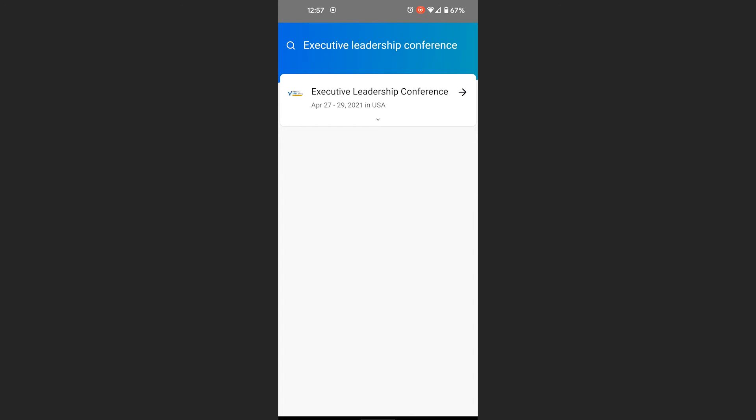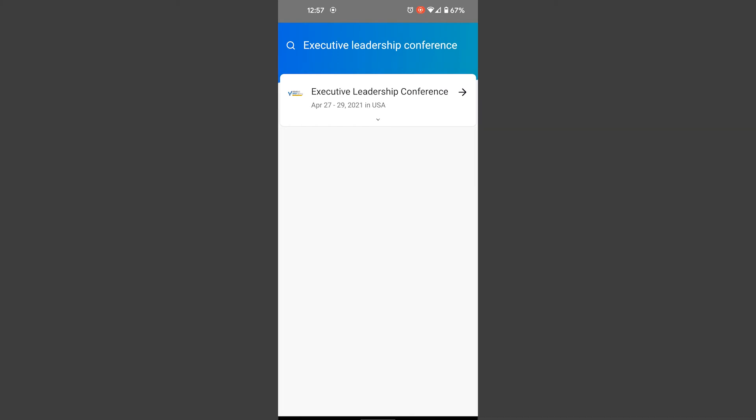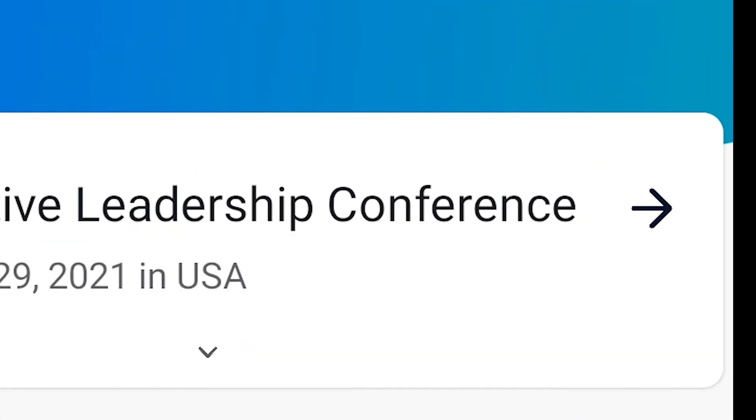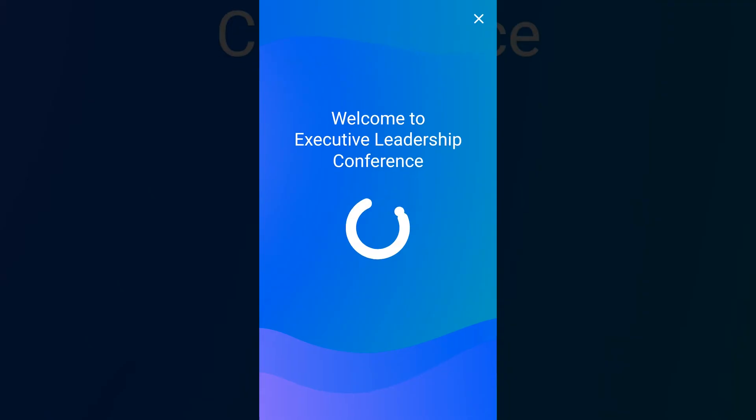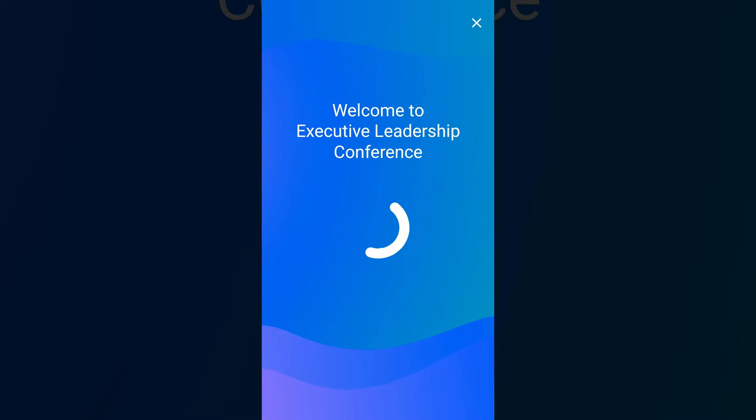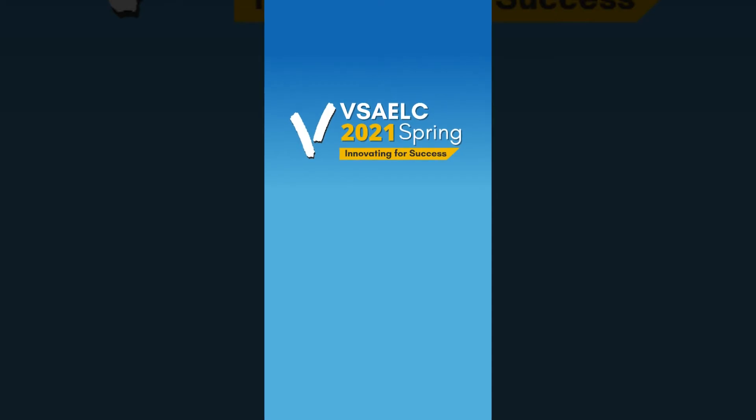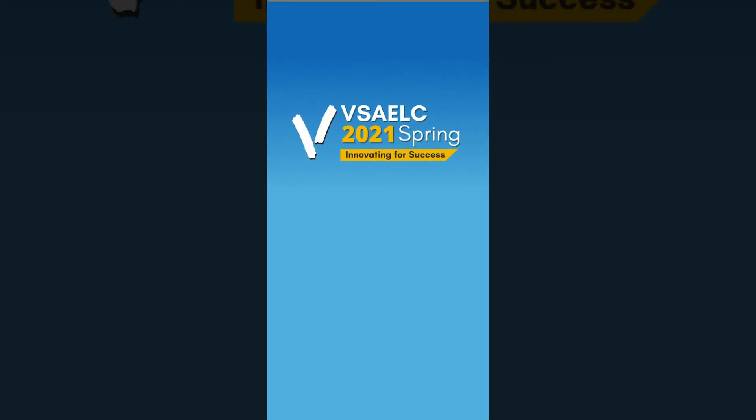After clicking the download button, an arrow will appear that will allow you to click into the event app itself and view the event details.